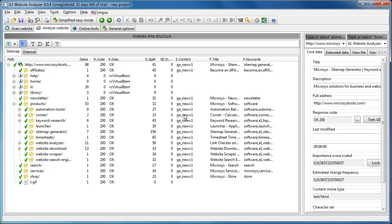A1 Website Analyzer is a big program, so it will take some time to learn all the features, but I am going to create many more video tutorials demonstrating each feature.